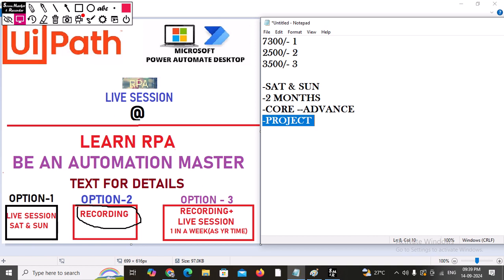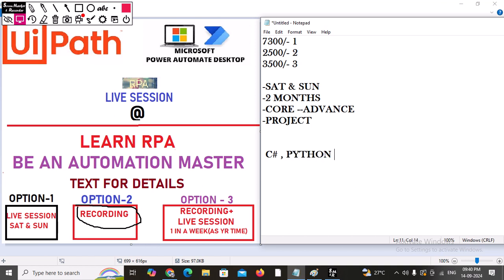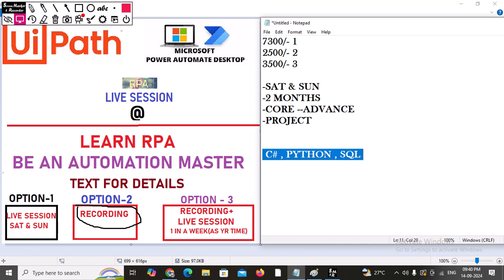Along with UiPath and Power Automate Desktop, we are also going to learn a few additional technologies. In UiPath specifically, we will learn C# — it is not required for Power Automate Desktop. We will also learn Python and SQL. So it is a complete package.